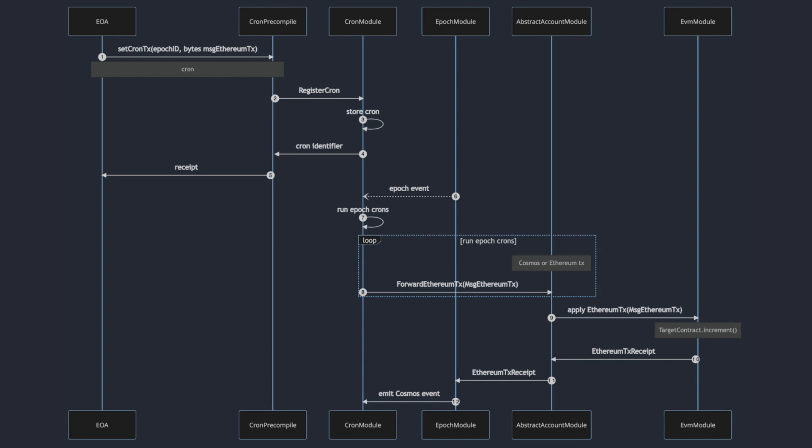Let's first look at what happens in the background. An account that can be an externally owned account or a smart contract uses the cron precompile to register a cron transaction.